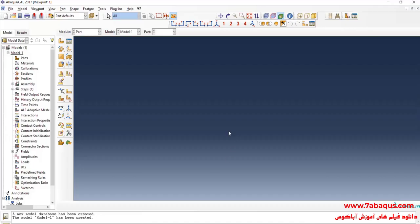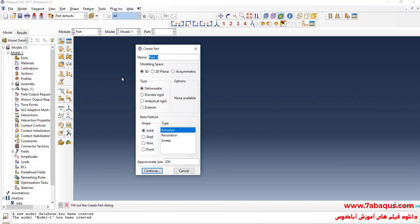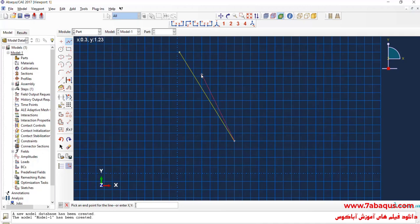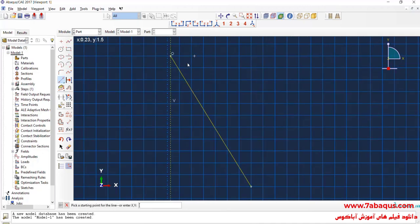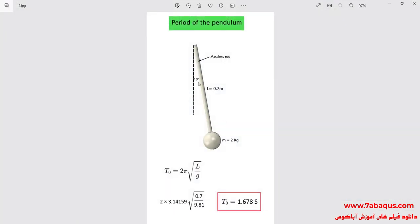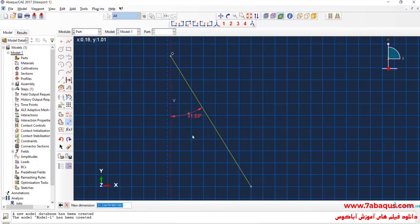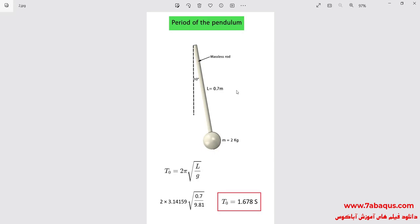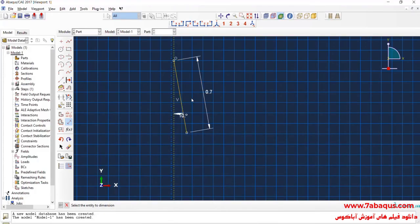I will enter the Abaqus software for simulation and click on create part. I intend to create the geometric shape of the pendulum. I will select the modeling space as three-dimensional, deformable, then select wire and planar. Enter approximate size equal to 5 and continue. I will draw a slanting line. As you observe in the picture, the angle of the pendulum against the vertical axis is 10 degrees, and the length of the pendulum is equal to 0.7 meters. Done.